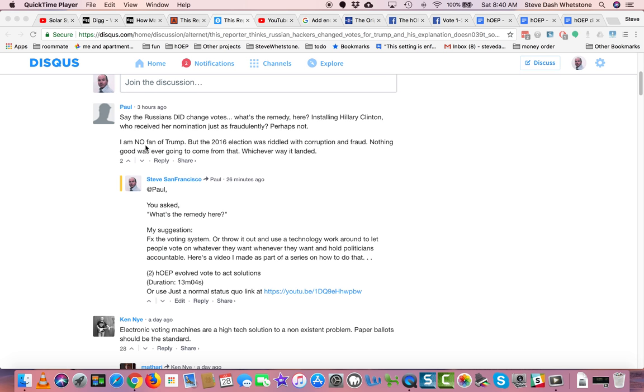I'm no fan of Trump, but the 2016 election was riddled with corruption and fraud. Nothing good was ever going to come from that, whichever way it landed.